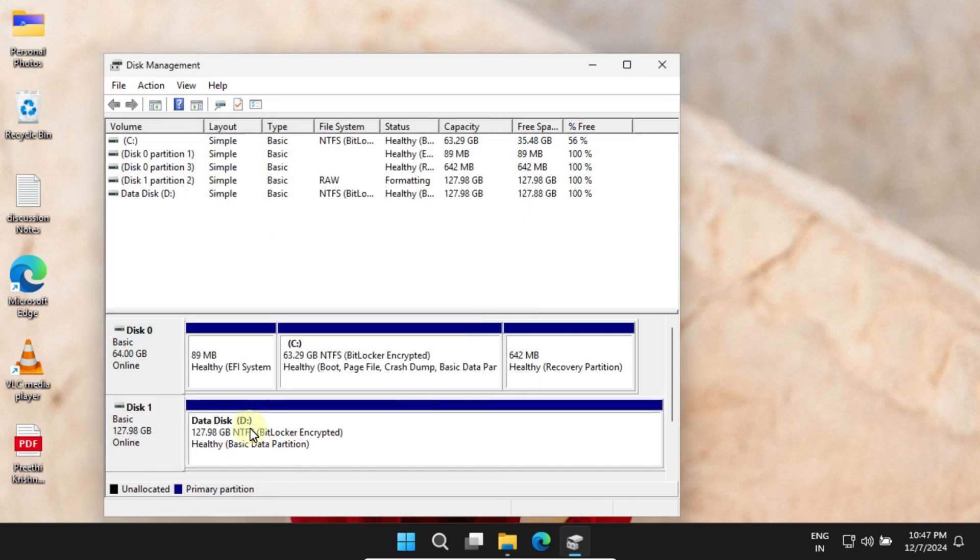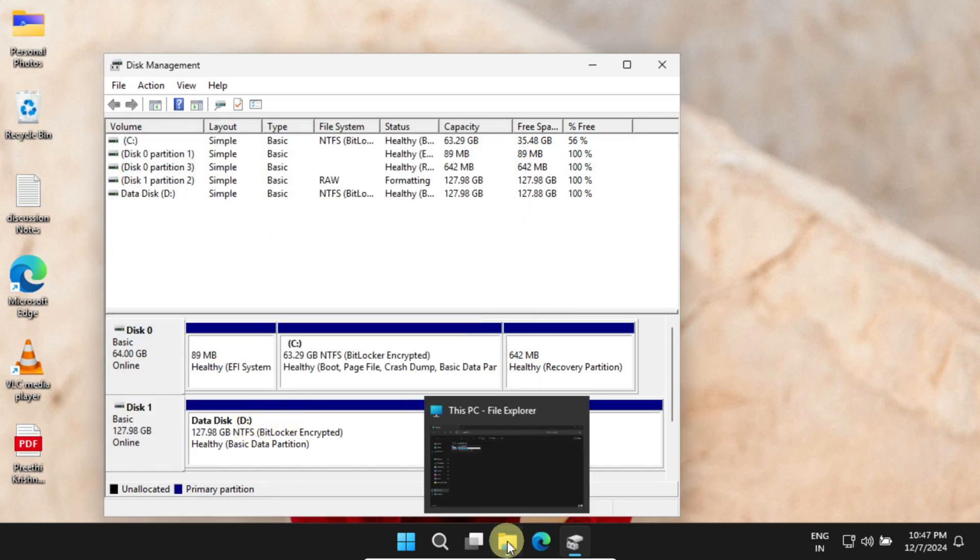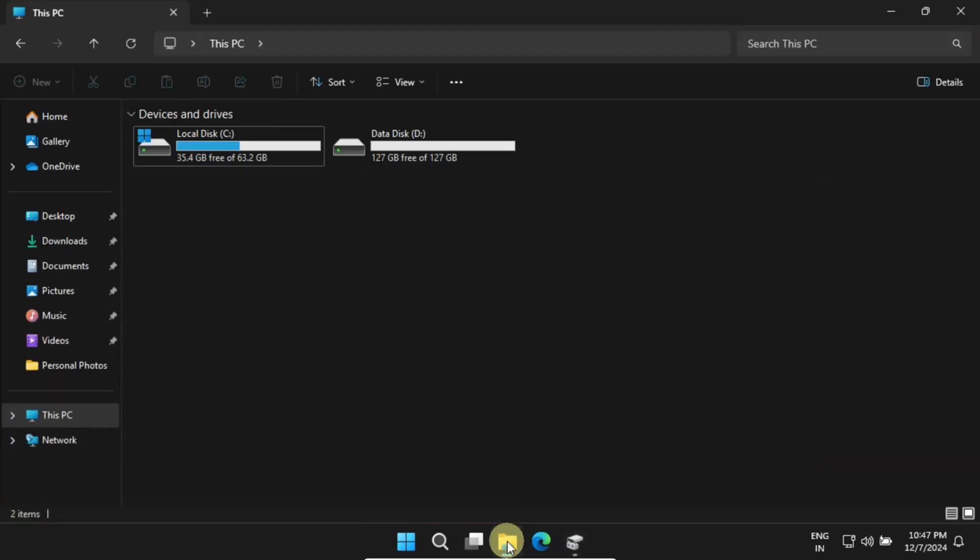Now let's head back to File Explorer. Fantastic, the new drive is now showing up and ready to use.